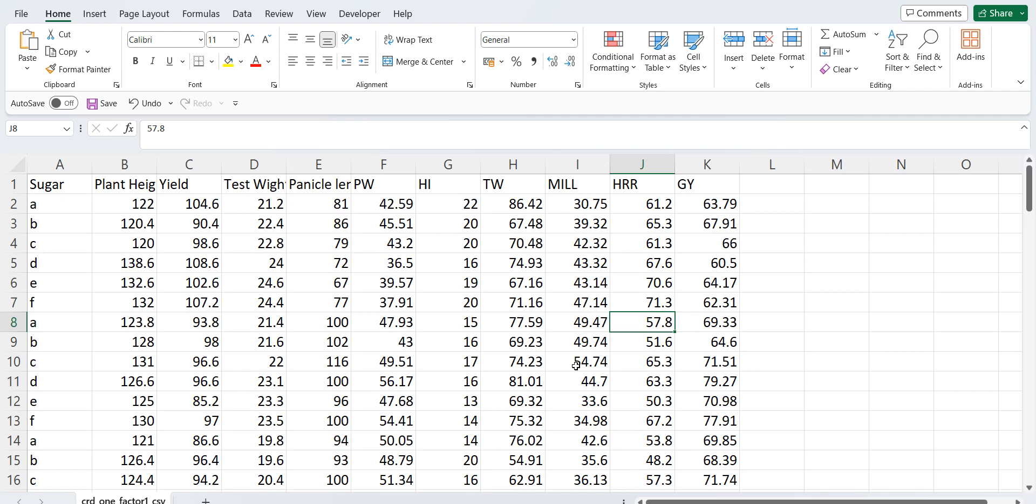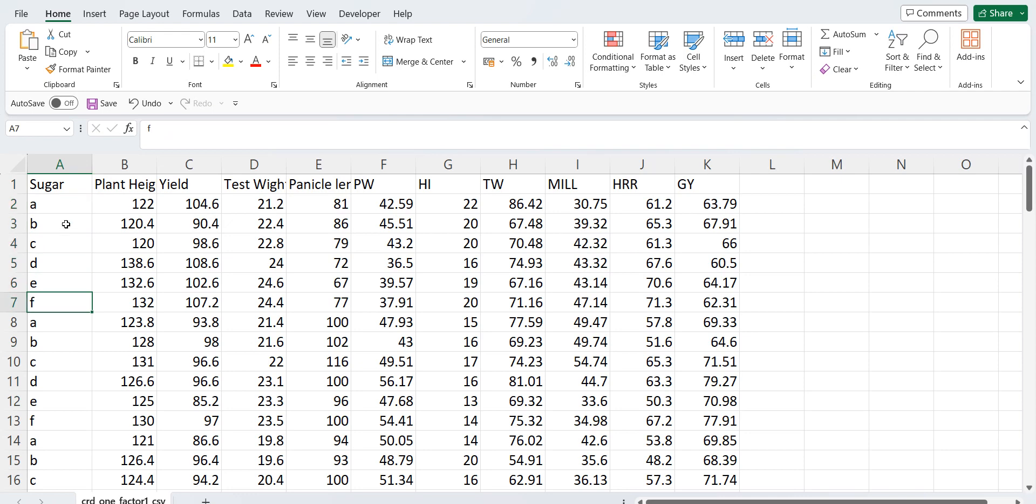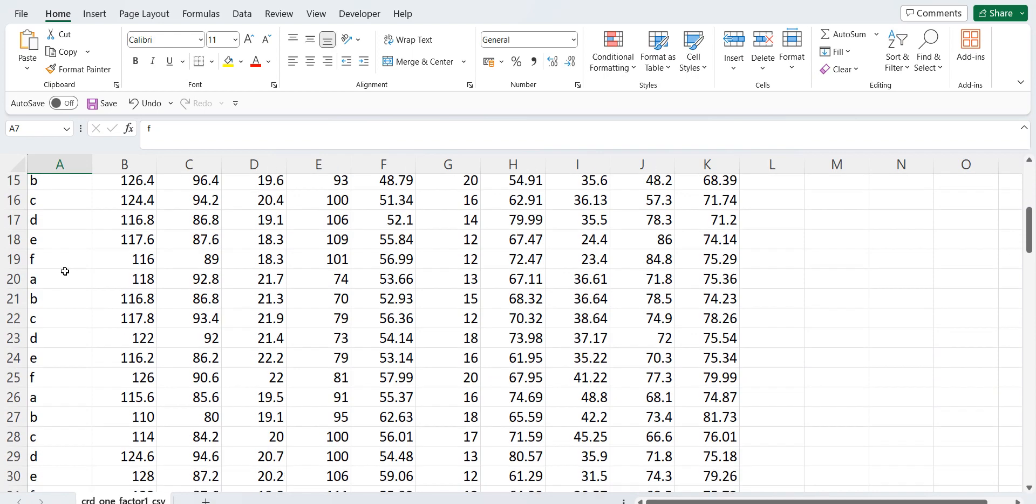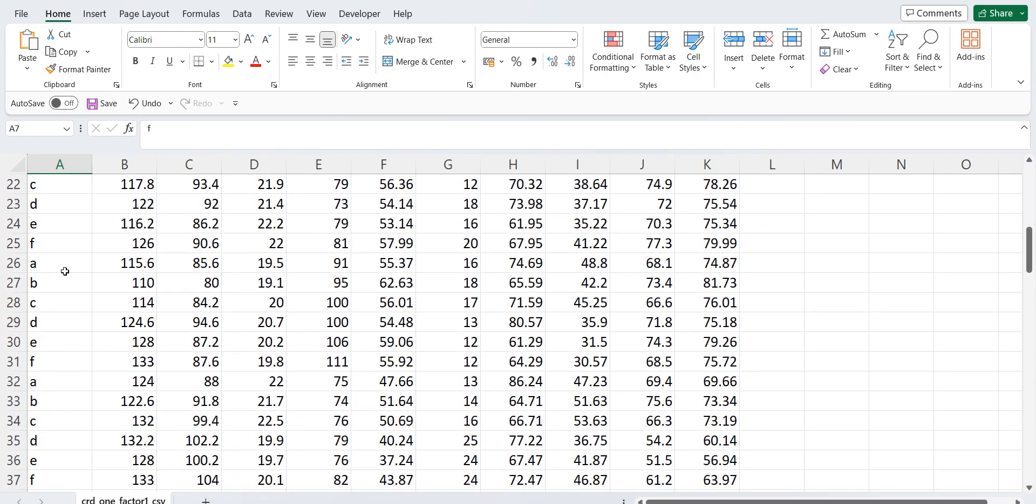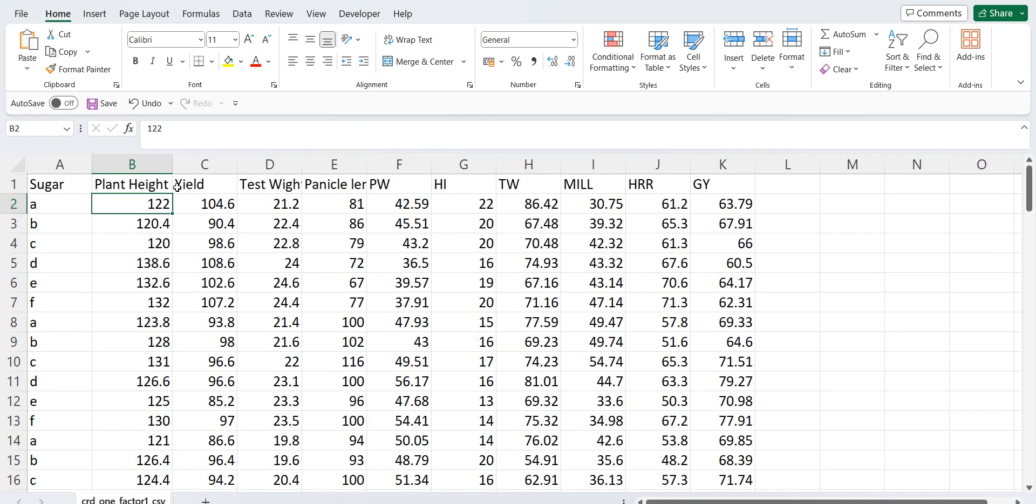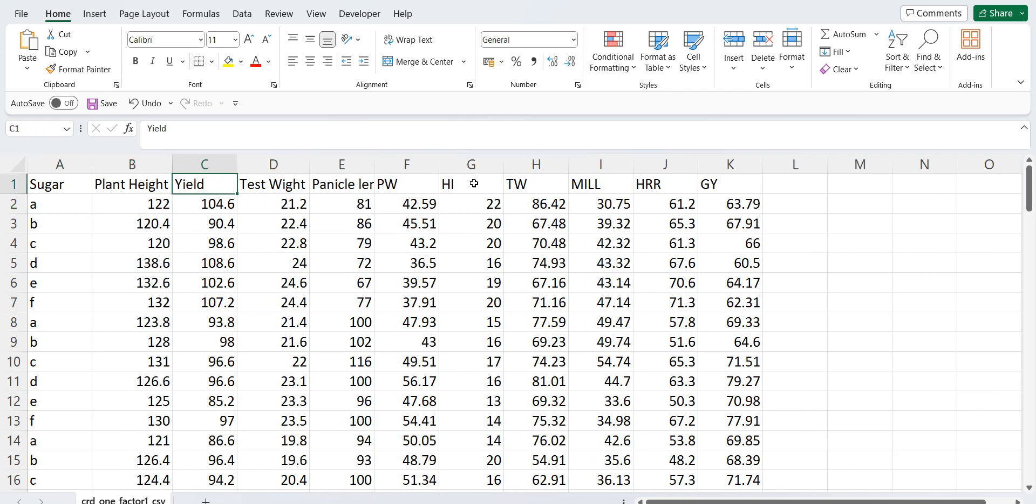So first you need to have one treatment column. Here we have our treatment sugar. Sugar has six levels A, B, C, D, E, F and it has been repeated for many times. Then we have traits like plant height, yield, test weight and others. So now you can arrange data like this in a CSV format. Our website accepts data only in CSV format. So you can now save this data.